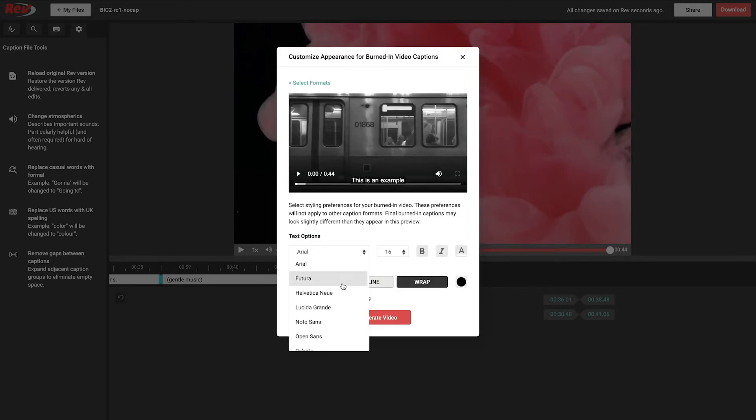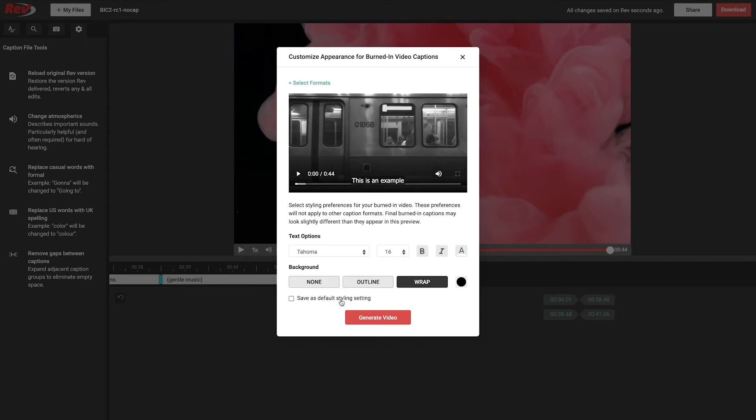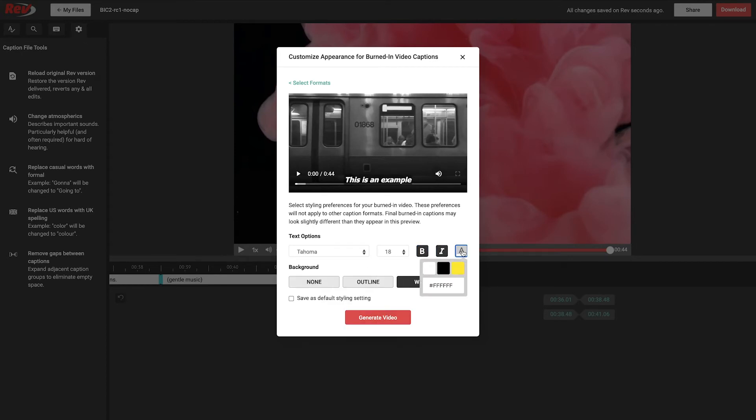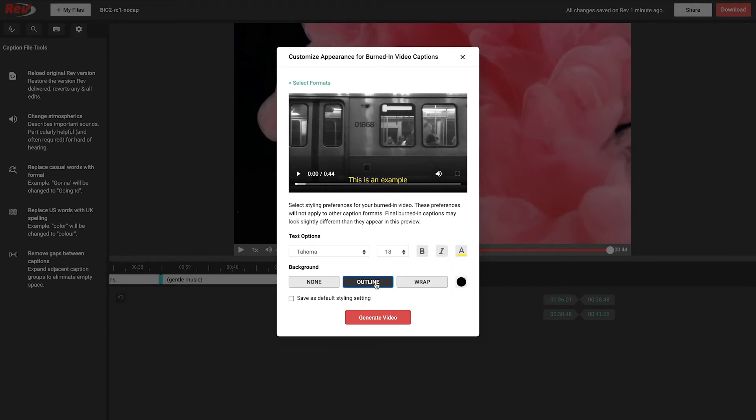From here, you can change the font type, size, color, and bold or italicize your subtitles. You can also change the background style and color from Wrap to Outline or to None. When you're happy with the way your captions look in the preview window, you have the option to save this as your default styling setting before exporting.